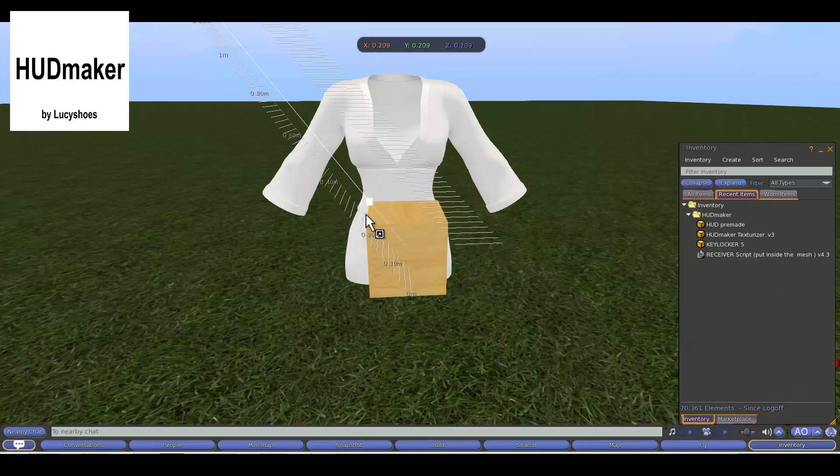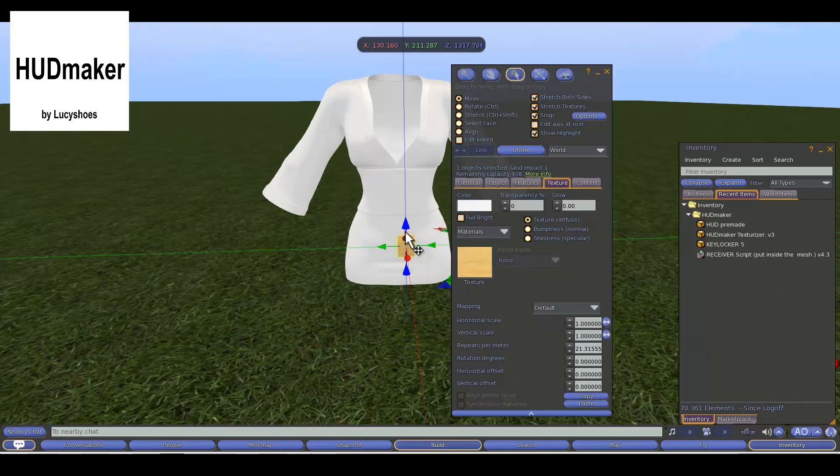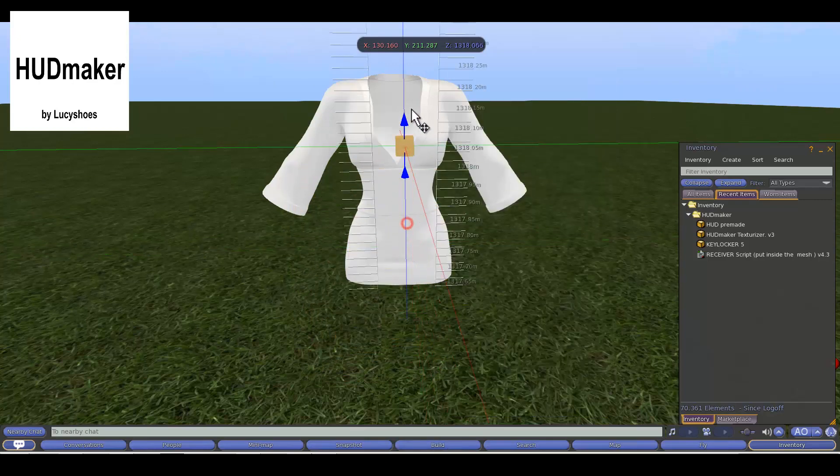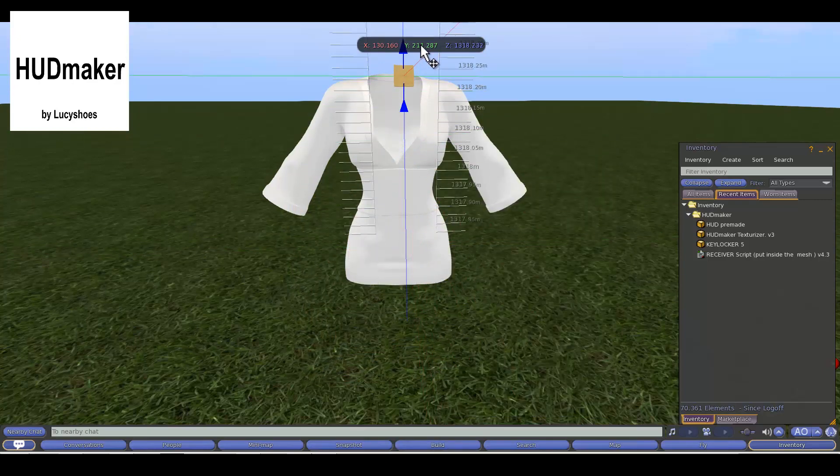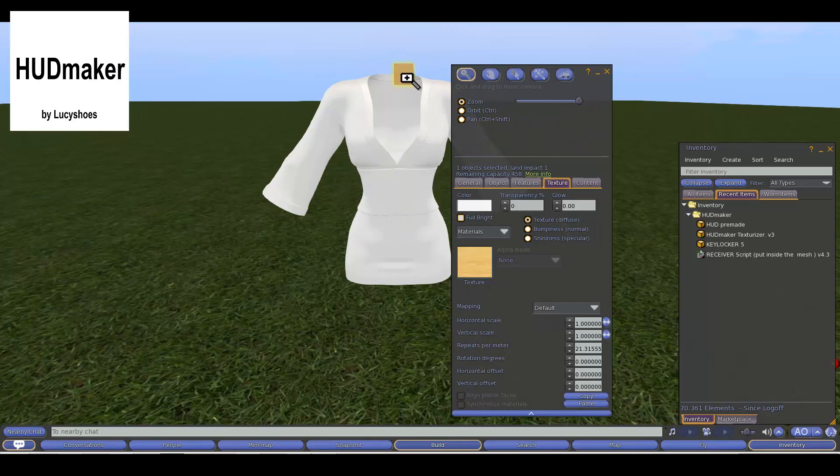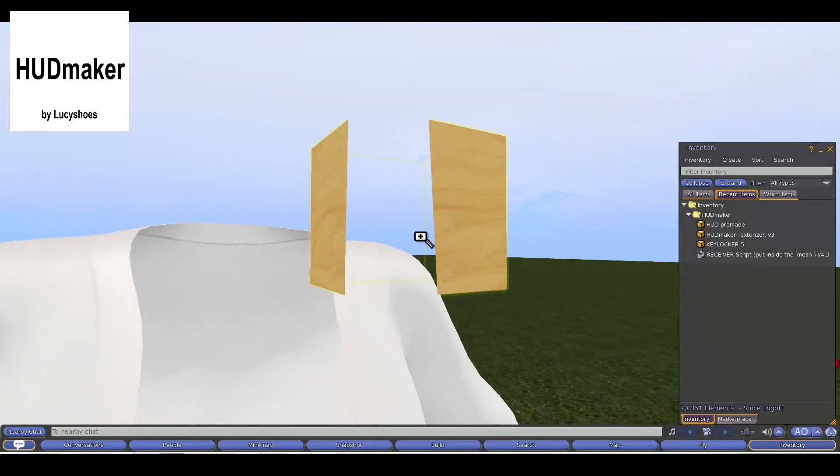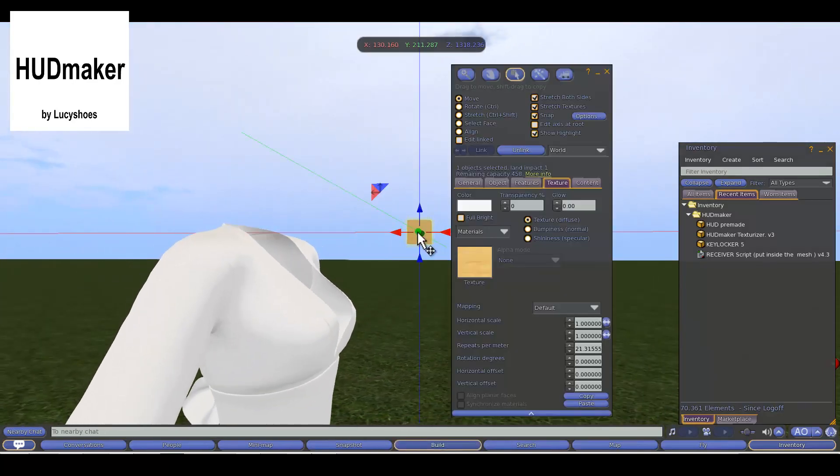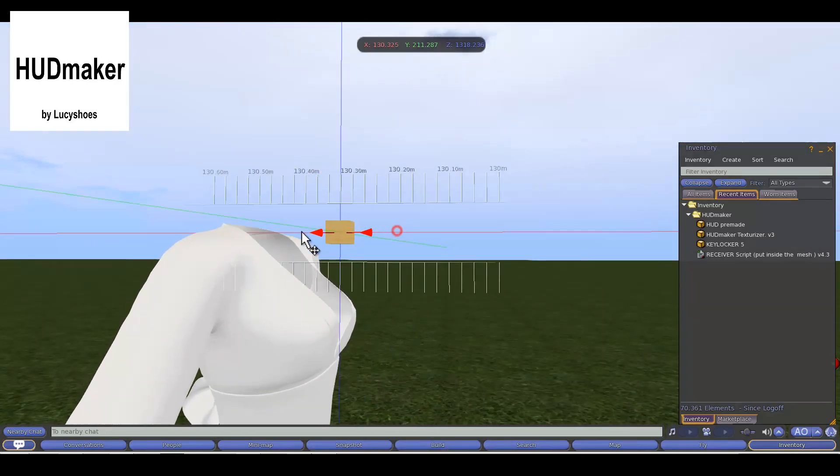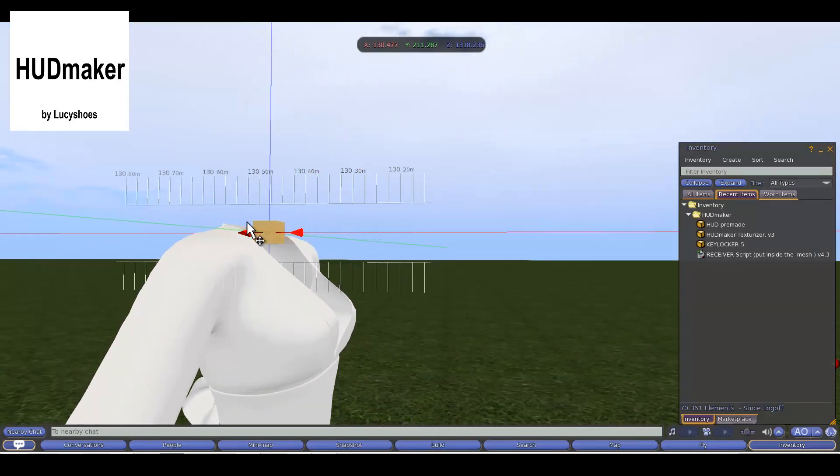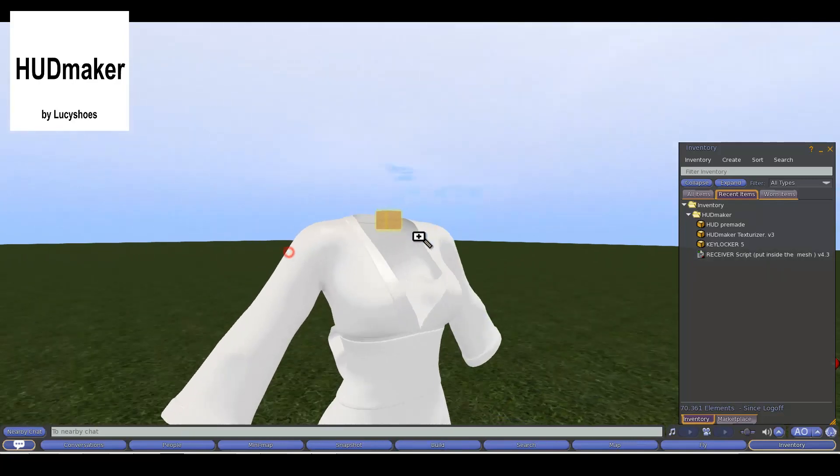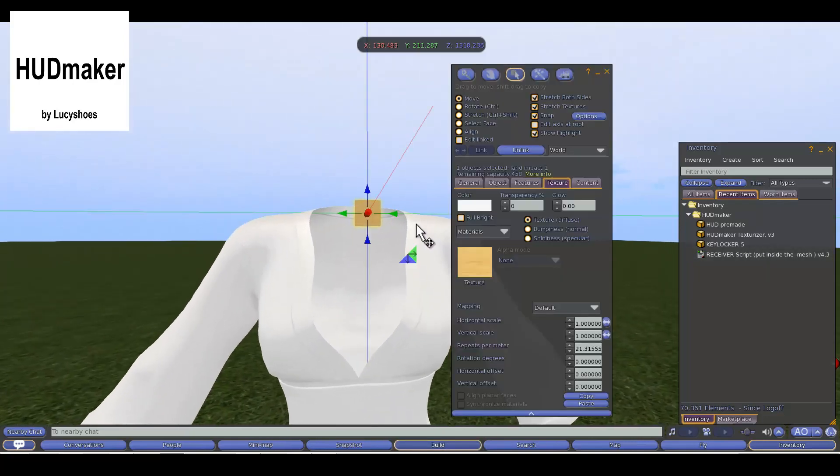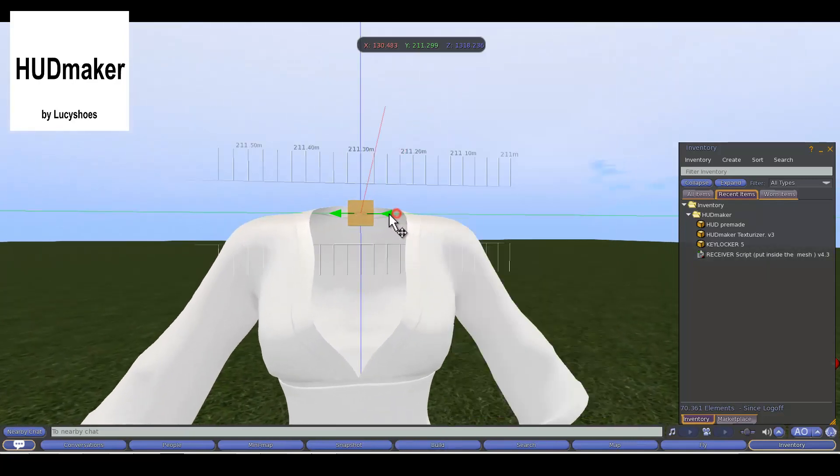The first step we will take is to create our owner prim, to which we will link the mesh full. The order of selection is important, our prim will be selected last. For this we will keep the control key pressed while we click on each prim.